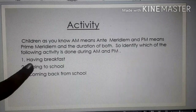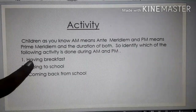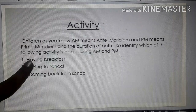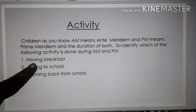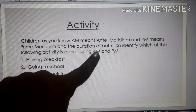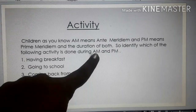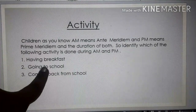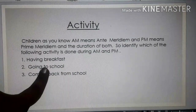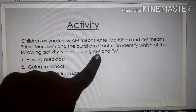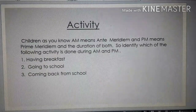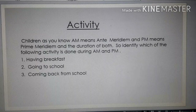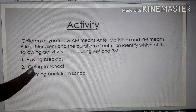Having breakfast — you have breakfast in the morning, and morning is what? AM, ante meridiem. Going to school — going to school is AM or PM? Yes, it is AM.